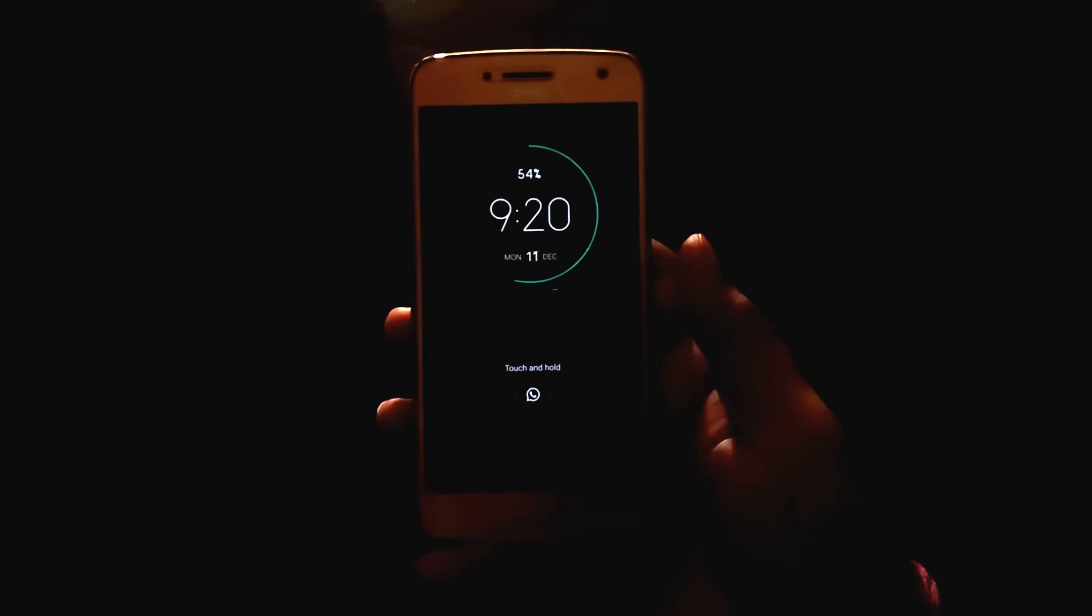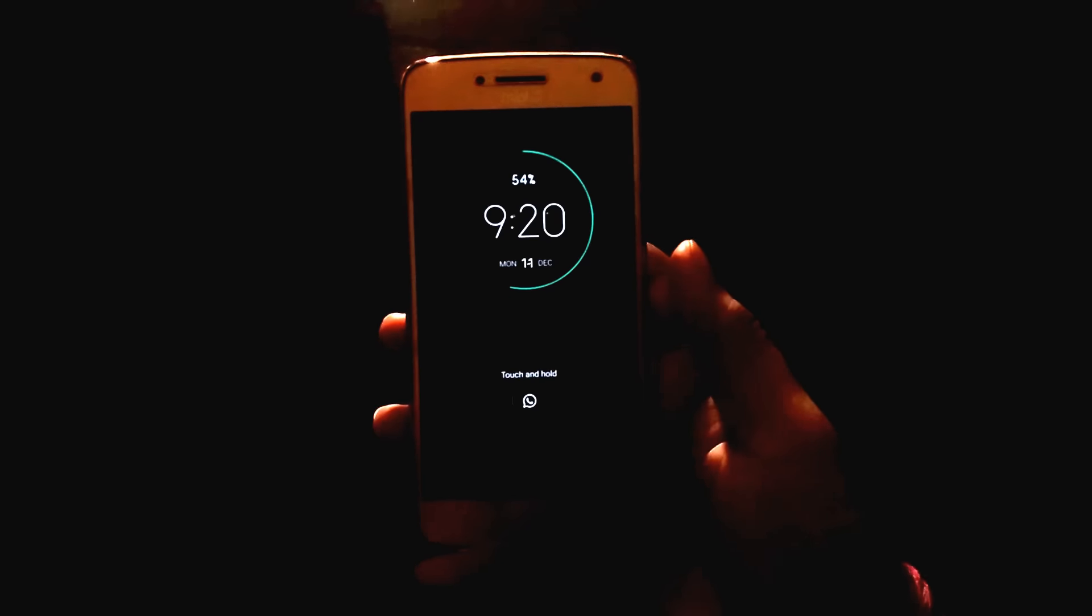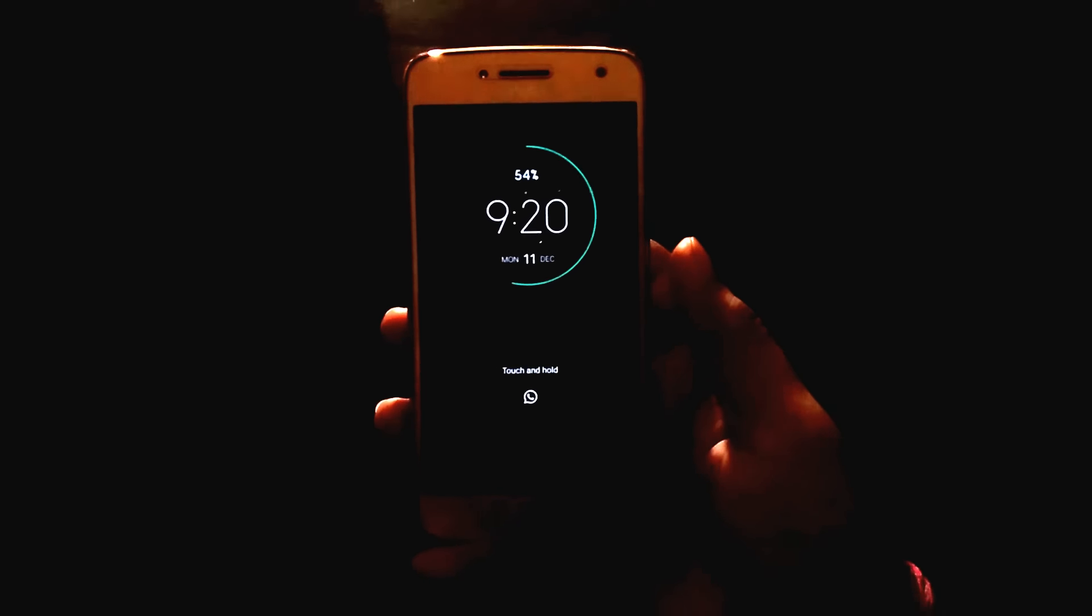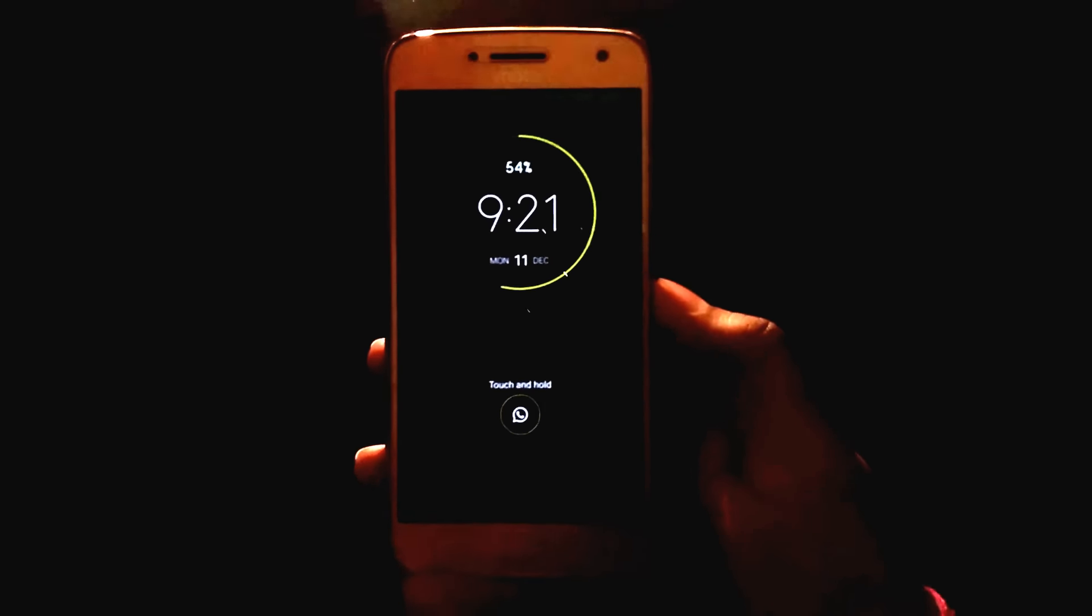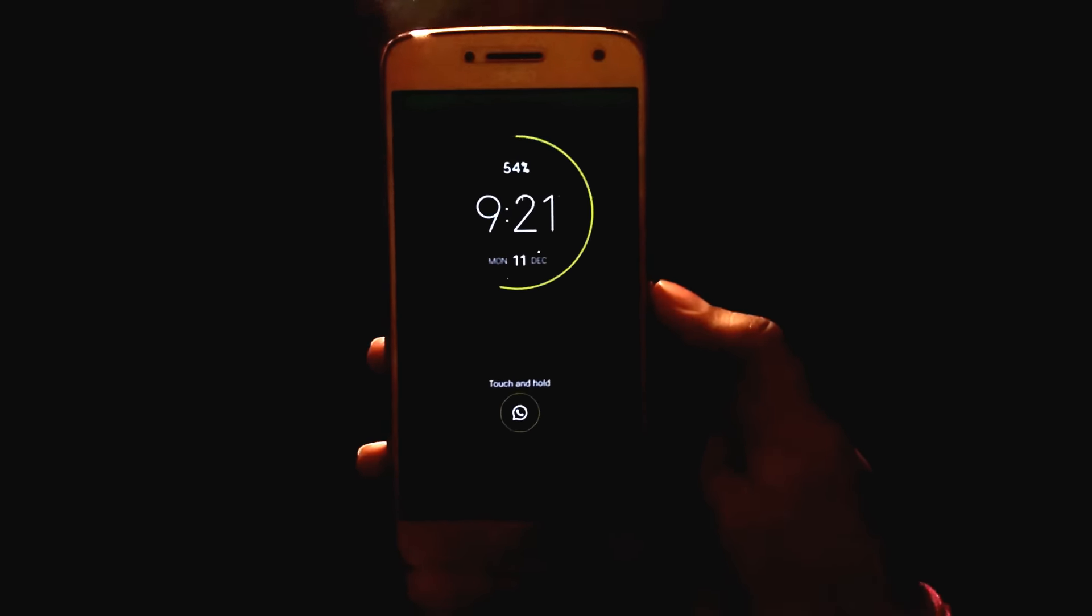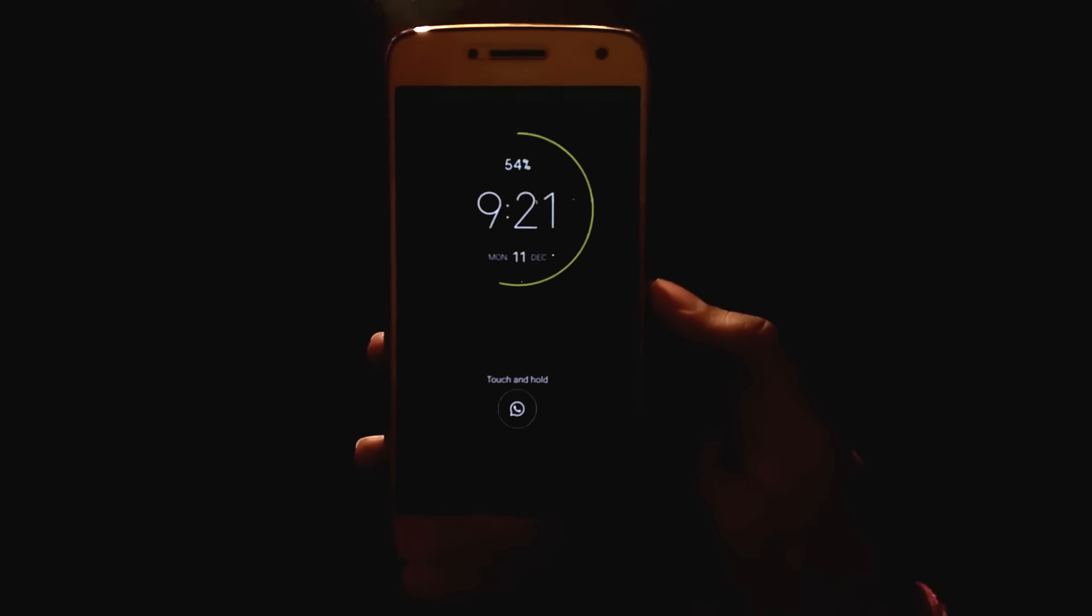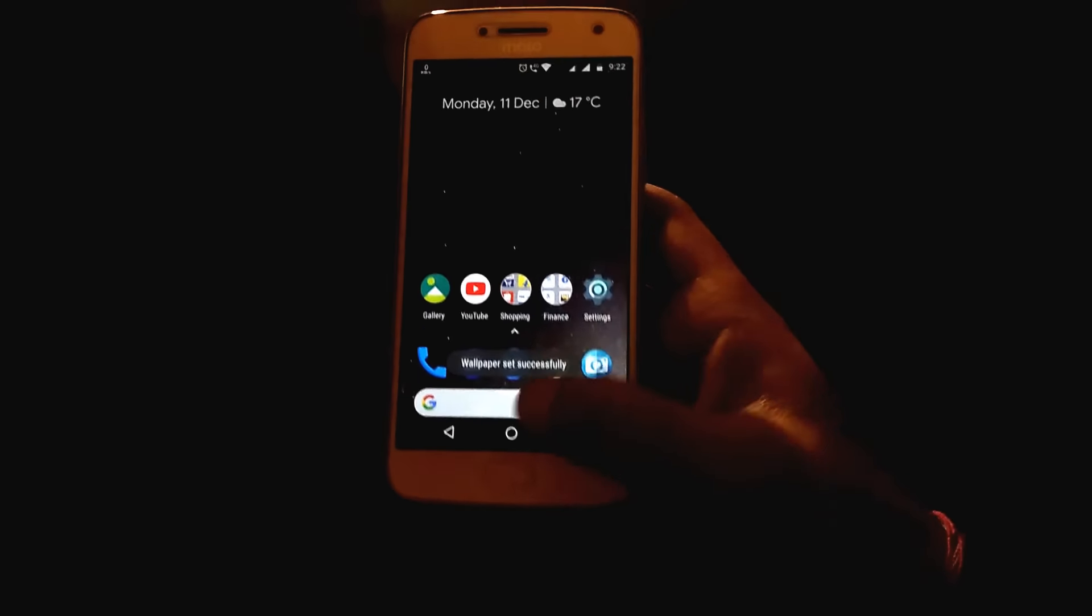If you apply the default wallpaper on the Moto G5 Plus, then it will turn to green, and whatever wallpaper you apply, it will change itself accordingly. Here is the variety of colors that the Moto display can have.